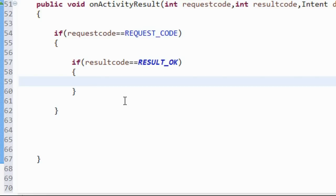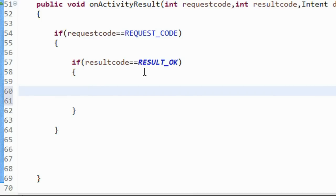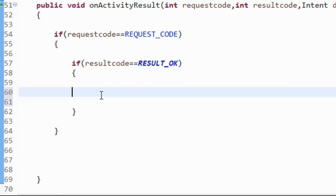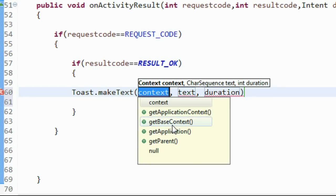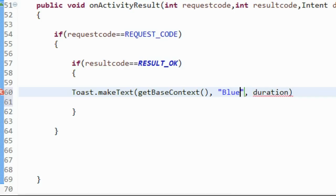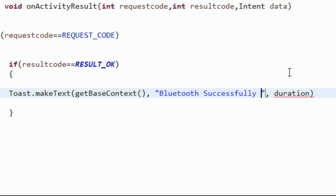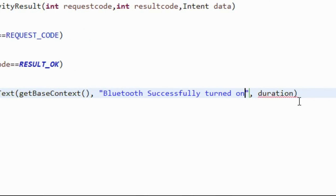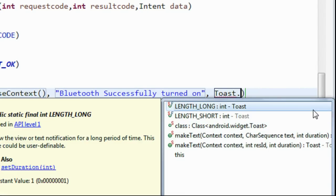Provide information to the user using a Toast: Toast.makeText(getBaseContext(), "Bluetooth successfully turned on", Toast.LENGTH_LONG). Now we have to get the paired list, so create a Set variable of type BluetoothDevice - Set<BluetoothDevice> pairedDevices. Also remember to make the Toast visible using the show() method.